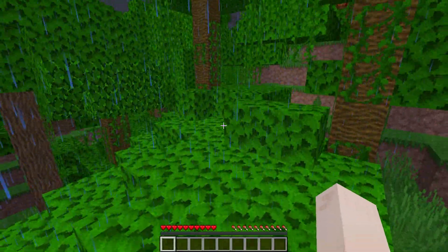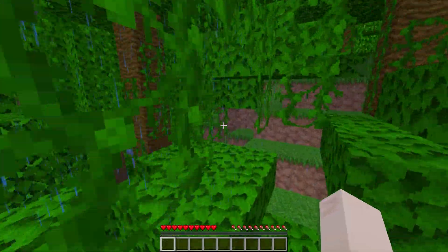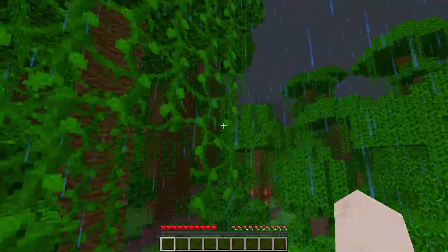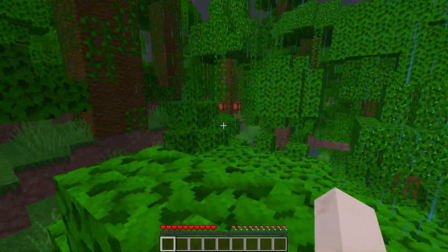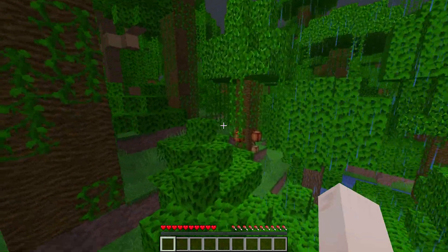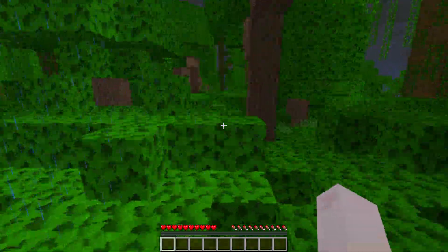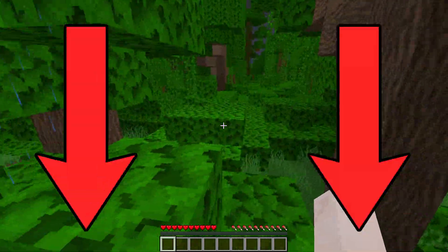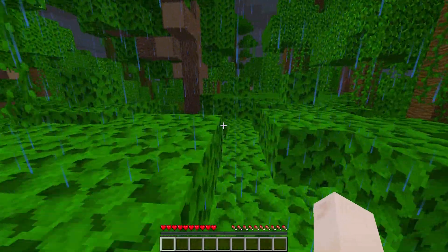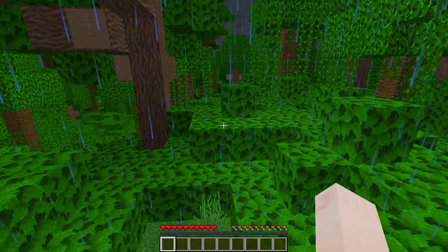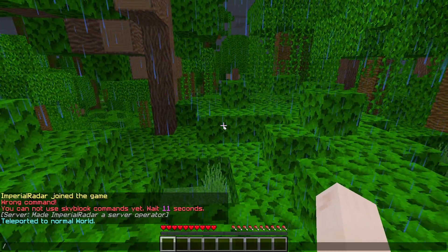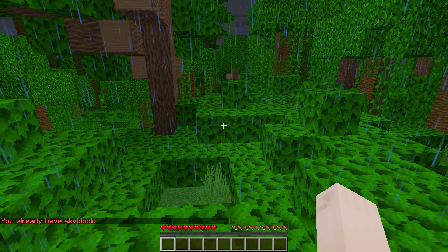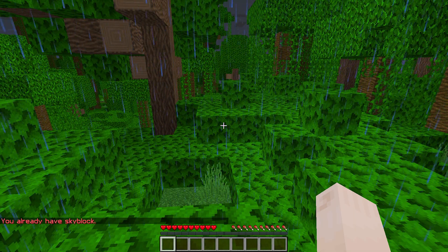Once you are inside your world, you're going to want to give yourself commands. I've made a video on this — there's a link at the top right and in the description. Once you've given yourself commands, go ahead and do /sb or /skyblock create. This will create your skyblock island if you don't already have one.